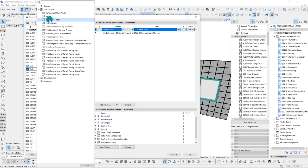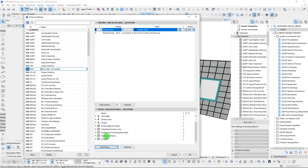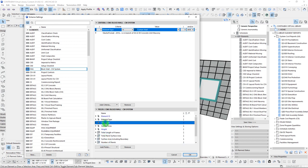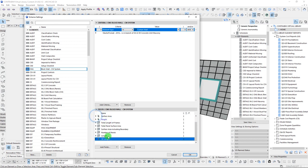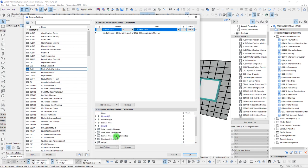Let's also get the number of panels, and let's get the length. We can compare the length coming from our curtain wall tool versus our 3D length — in this case, they should be pretty close.